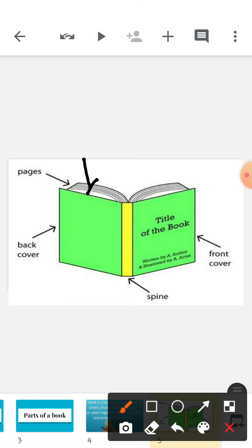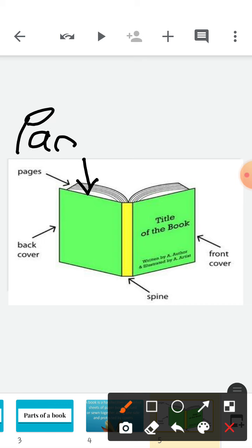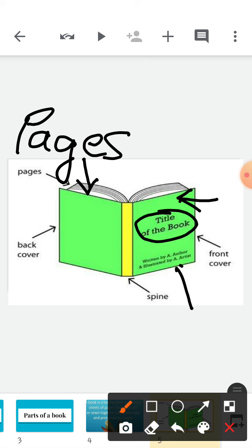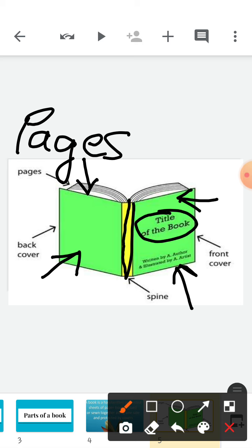And these are the pages — P-A-G-E-S. These are the pages of the book. Now you know the parts of the book: the front cover, the title, the author, the spine, the back cover, and the pages. Now you know what is a book and what are the parts of a book.